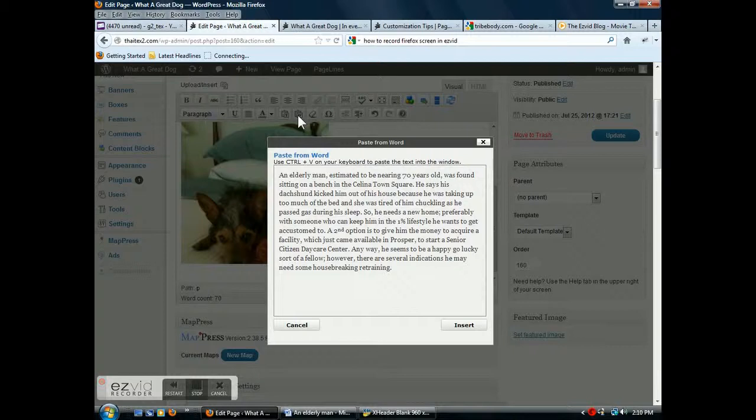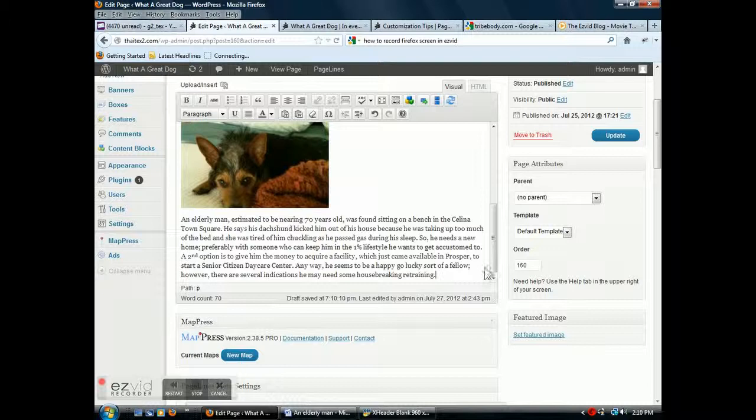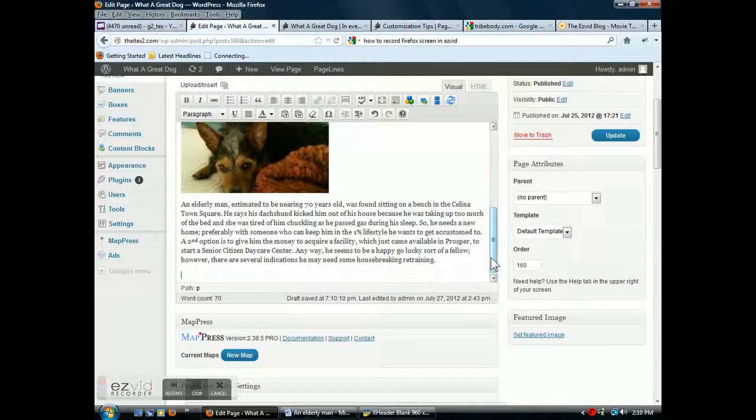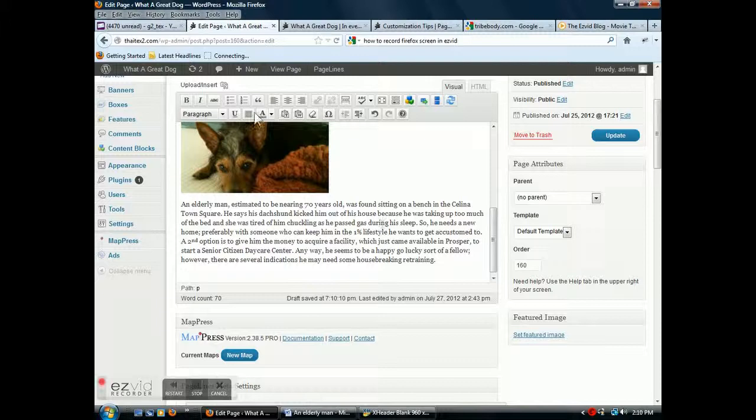Put it in there in the window, click insert. Now your text is added to that page. Put the cursor down, now we're going to add an image. Go up there, this icon is to add an image.